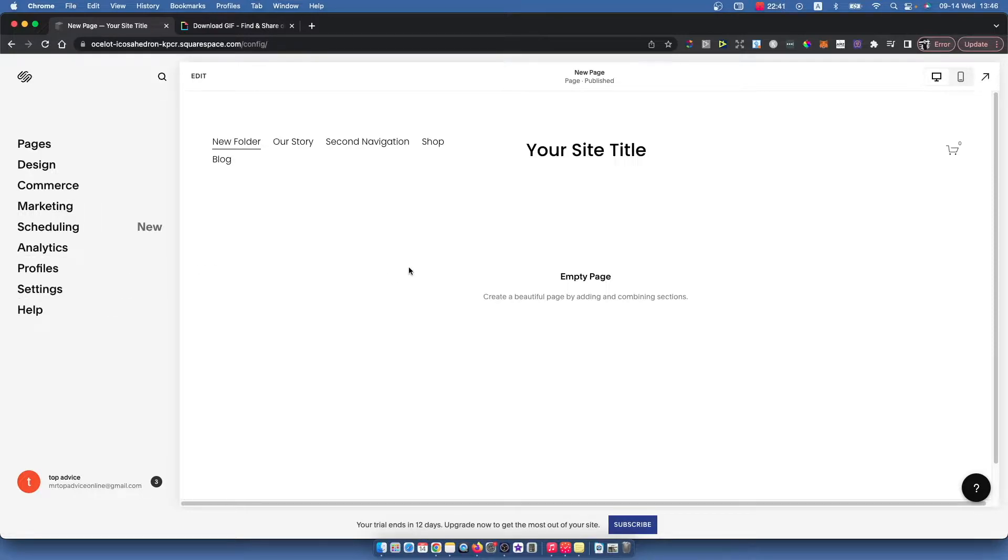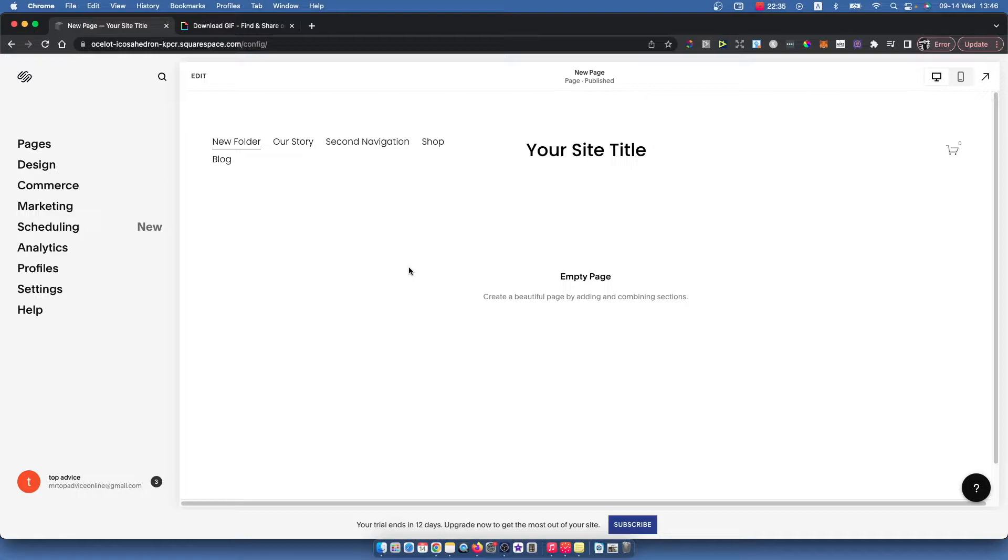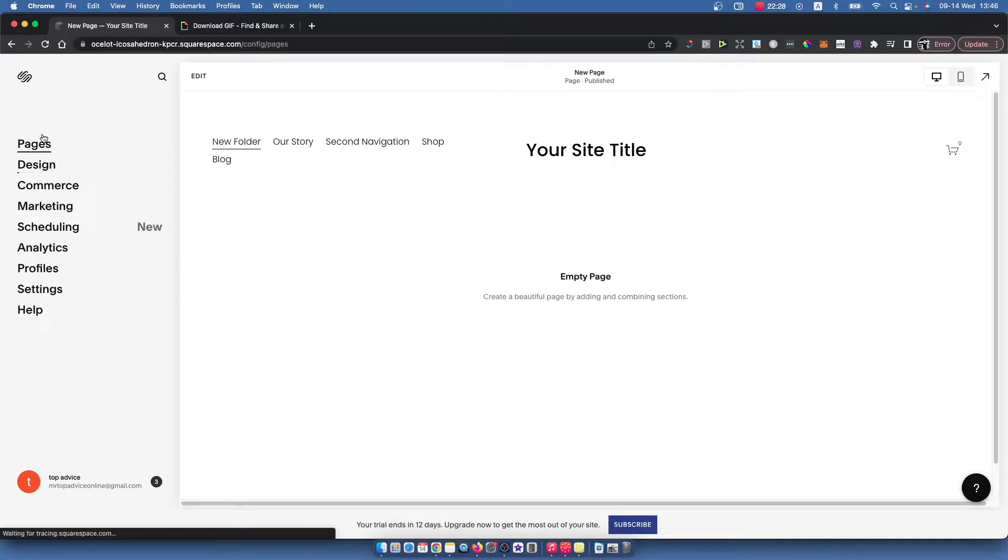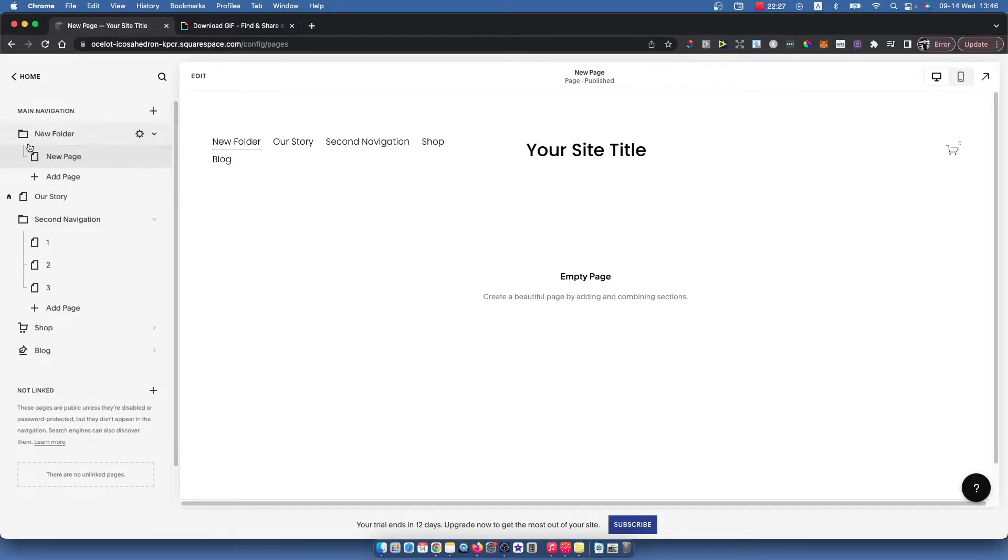The first step is to go to squarespace.com and log into your account. Once you do that, select the website where you want to upload your GIF, then go to Pages and select the page you want to edit.